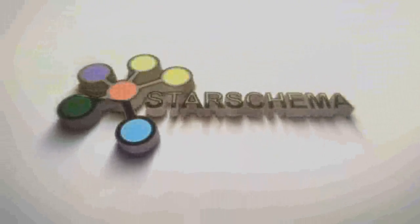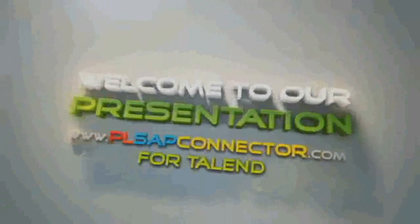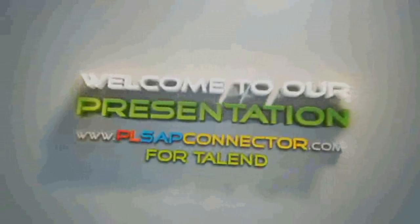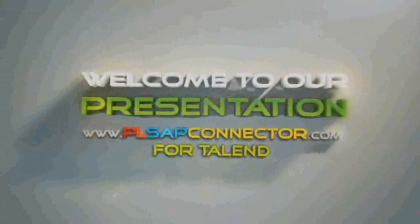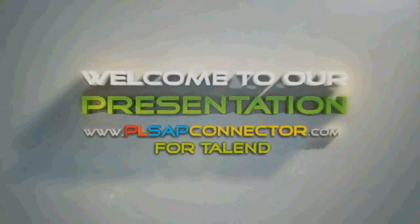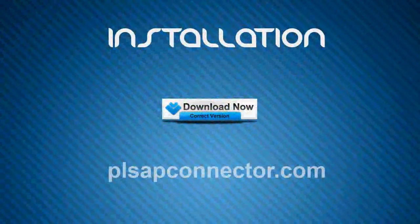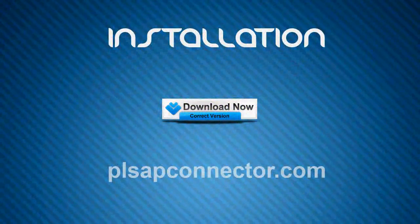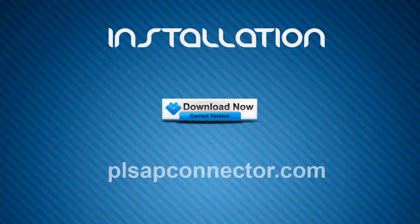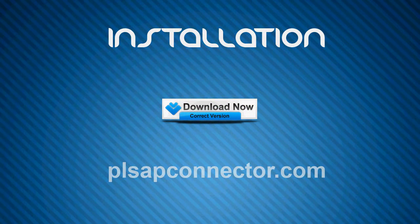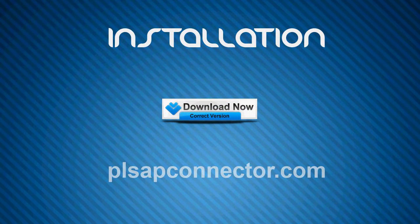Welcome to Starschema's presentation on how to use the PLSAP connector for Talend plugin's free version. First, we're going to see how you can install this plugin easily after you've downloaded our software.